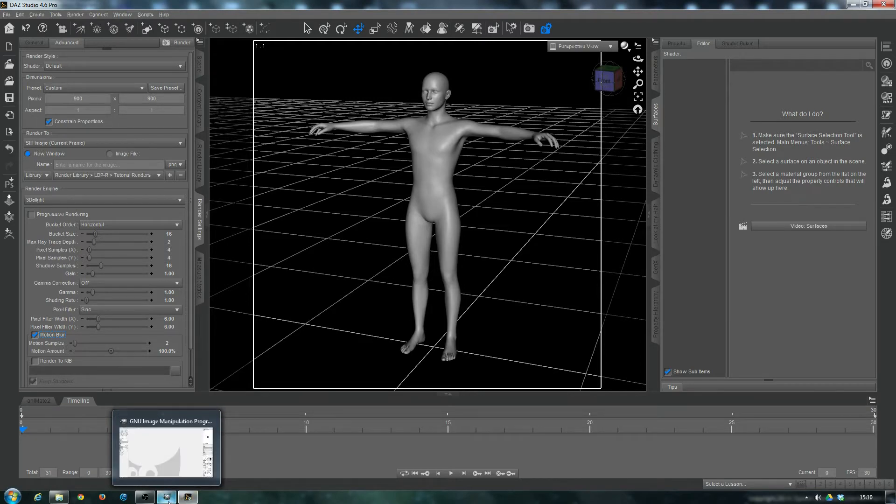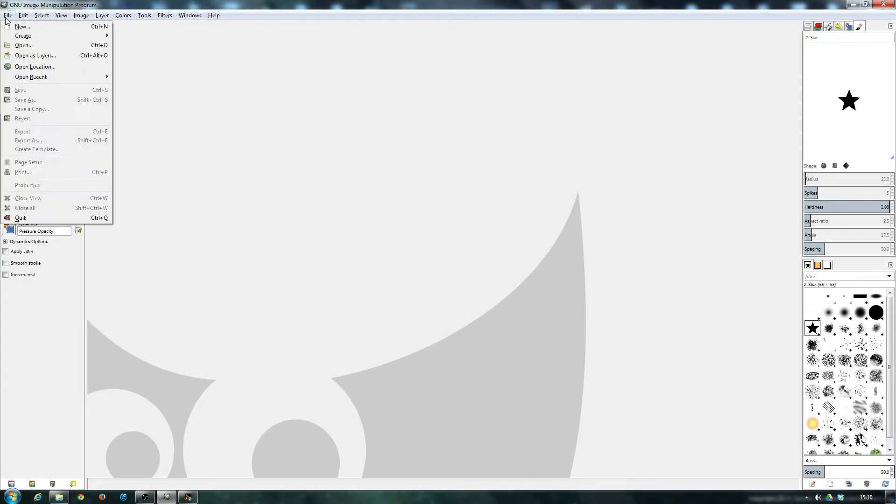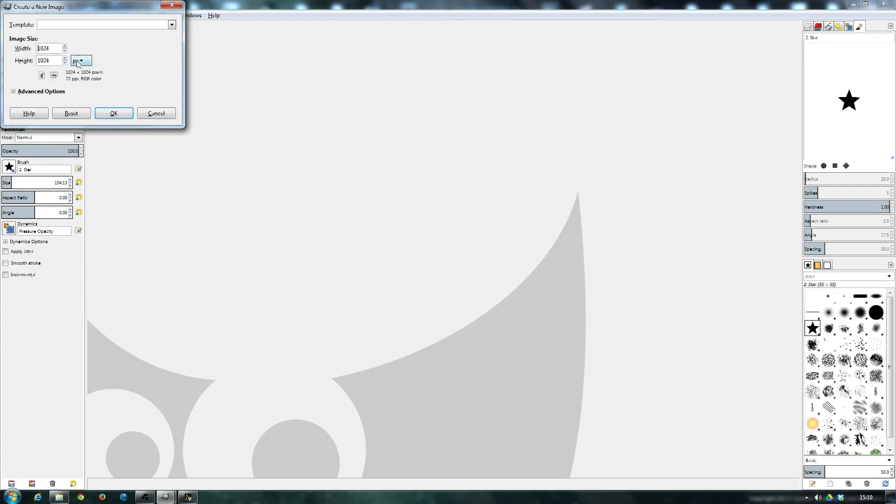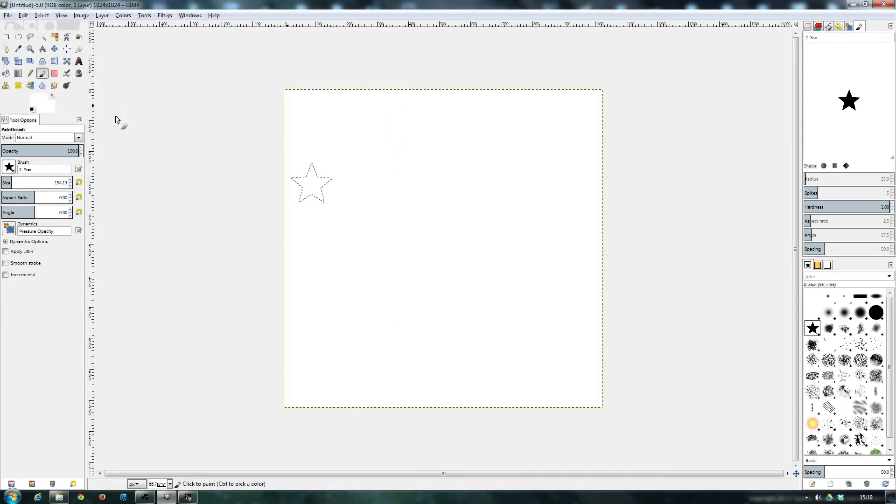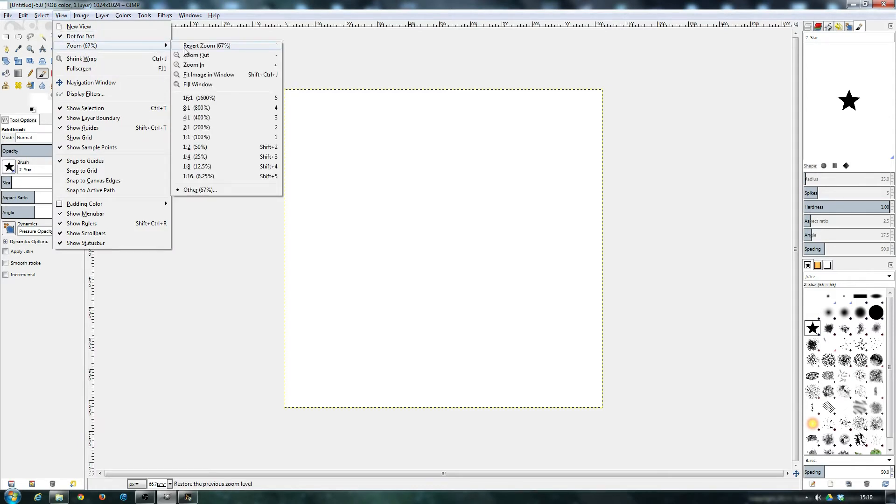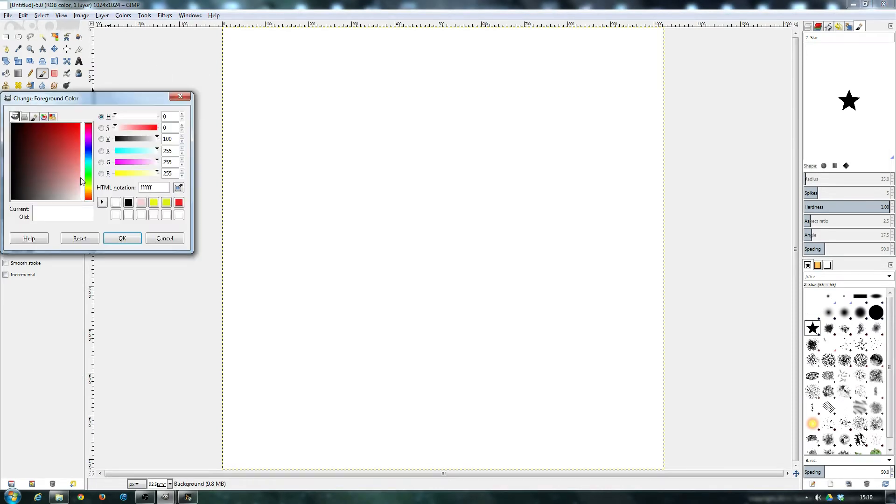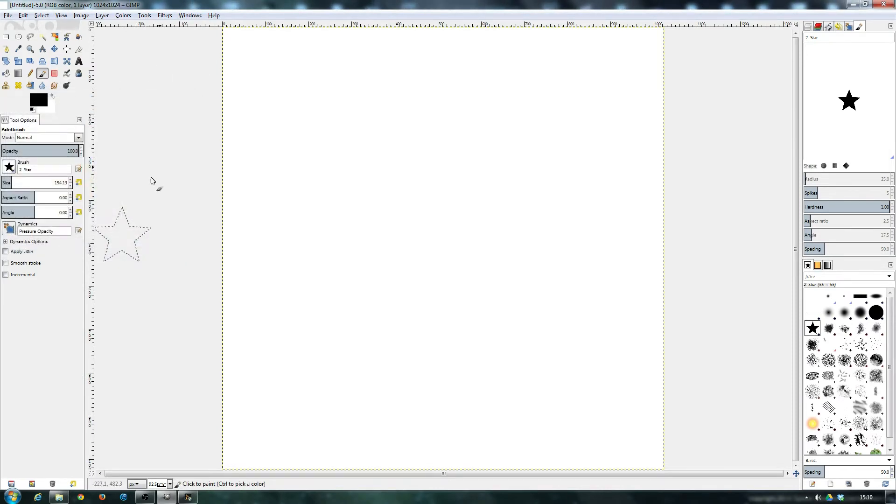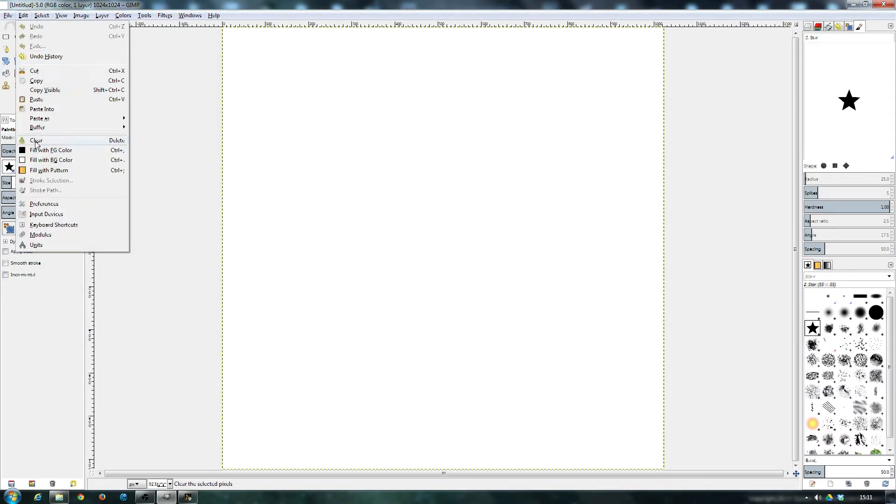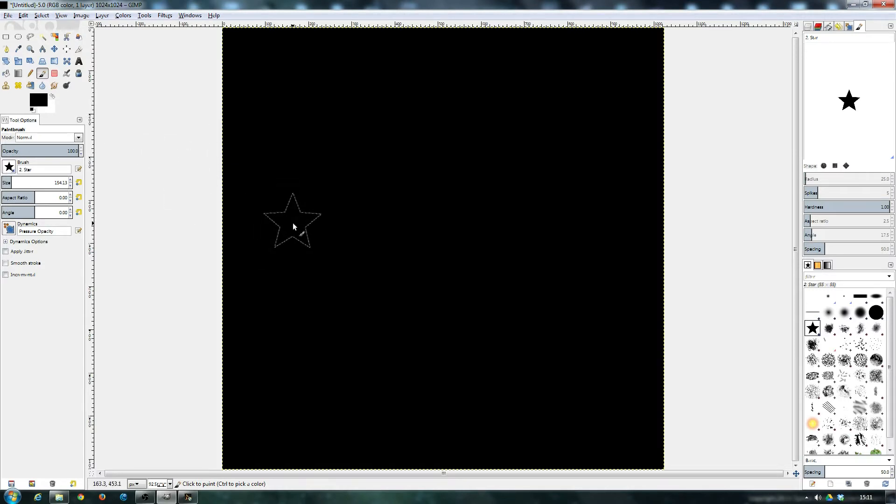That having been said, we'll quickly do a transmap in the GIMP. If we're going to GIMP, new 1024x1024, that's good. For this example, let's fill it in black. Because in DAZ Studio, when we're talking transparency settings, transmaps,